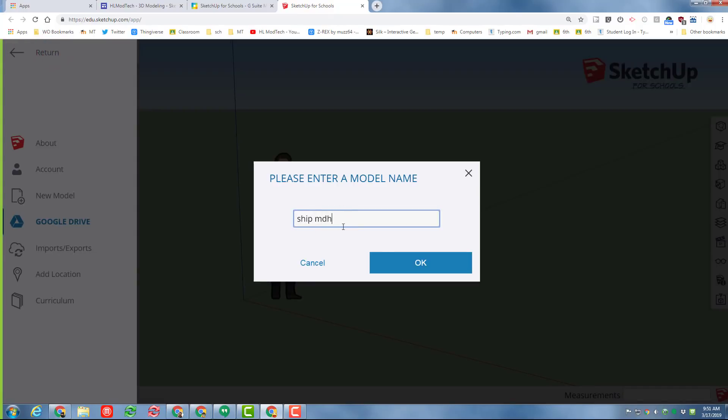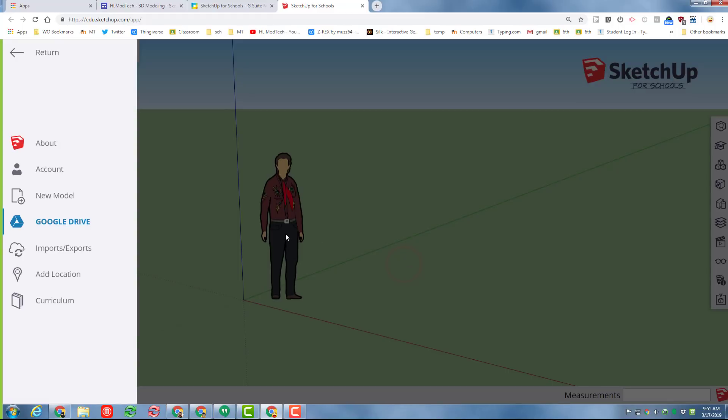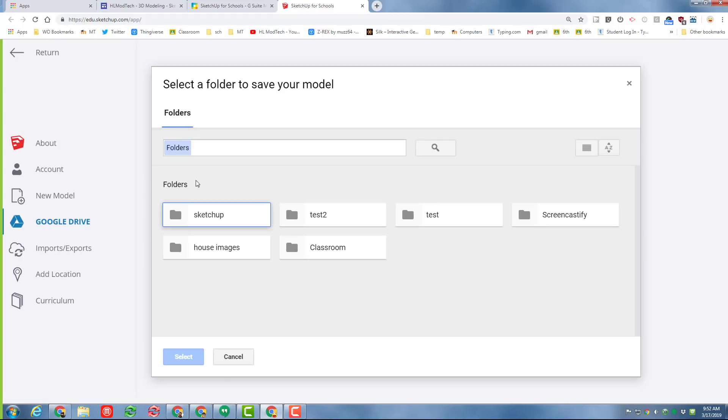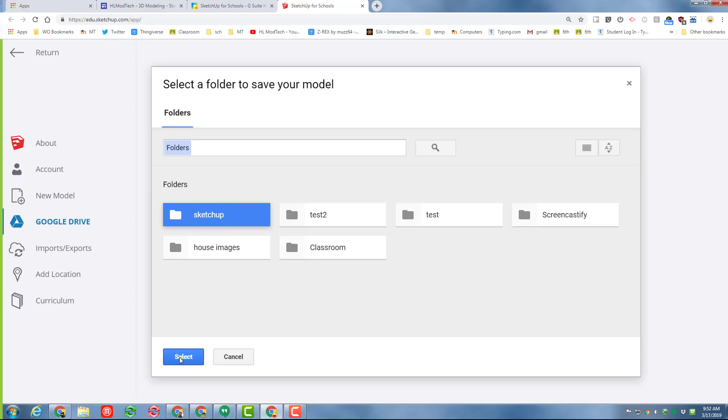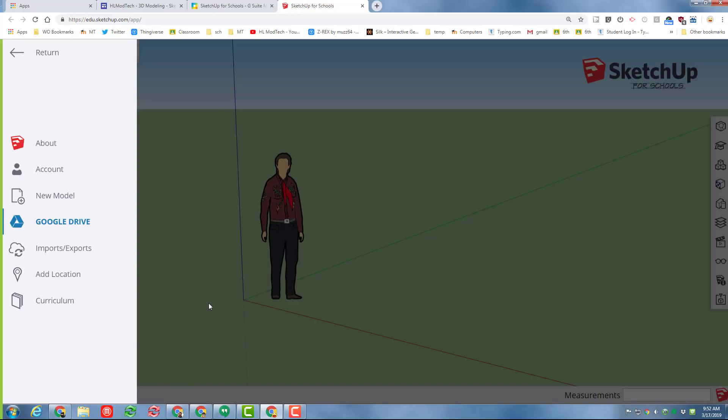Before we ever get working, we should always save. Let's choose the file name ship, and then I'm going to put my initials after it. And then remember with SketchUp, you click and release and then choose select to put it in the folder where you're going to store it.